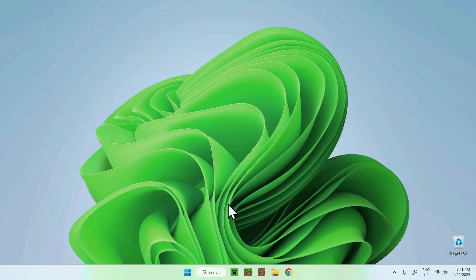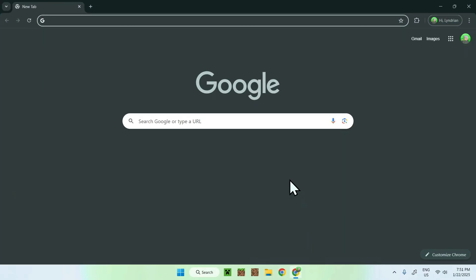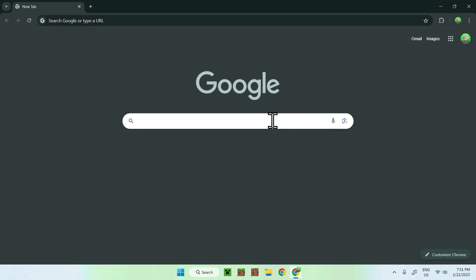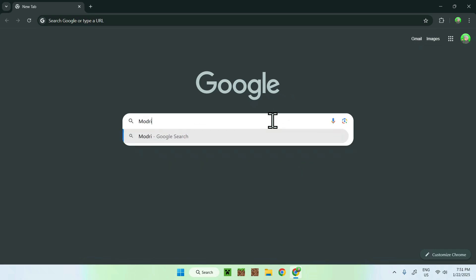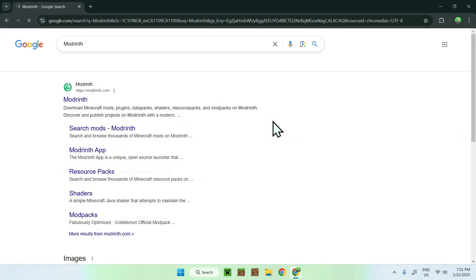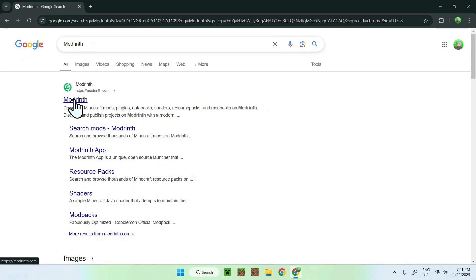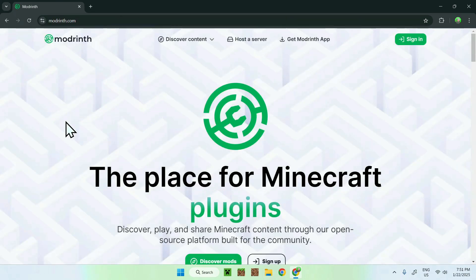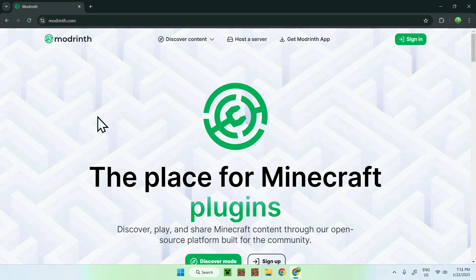The first thing you're gonna do is go to your web browser — I will have links in the description if you need them — but simply go to your search bar and search up a website called Modrinth. Once you've entered it, you should see ModWinth.com; simply click on Modrinth and now you're on the homepage.